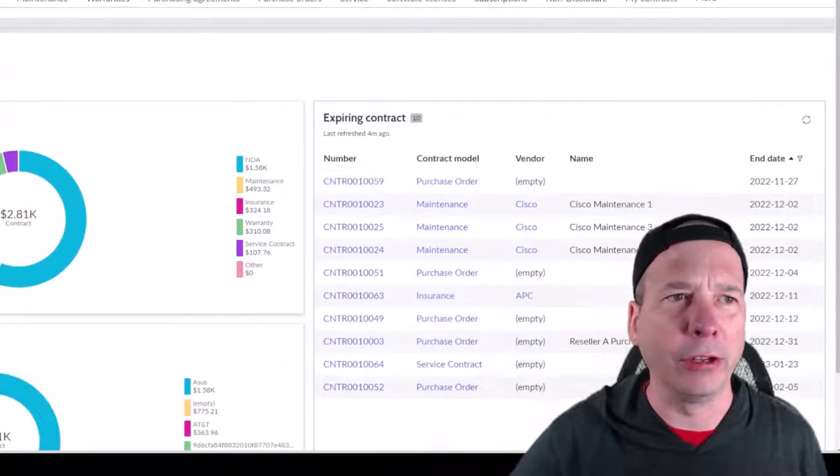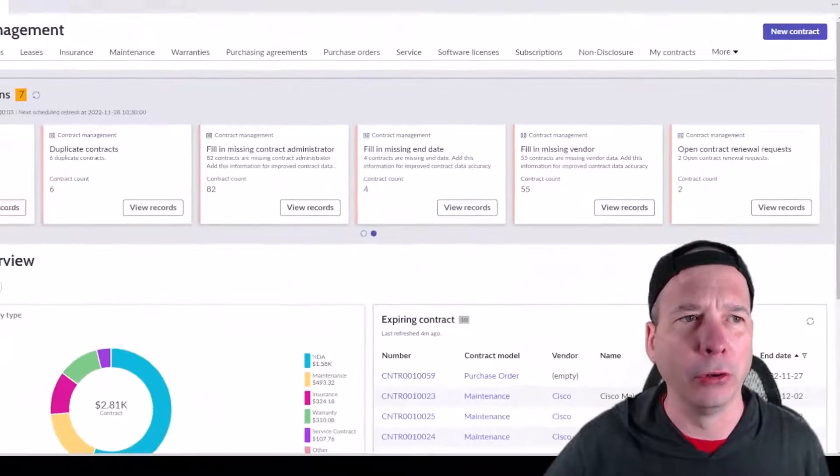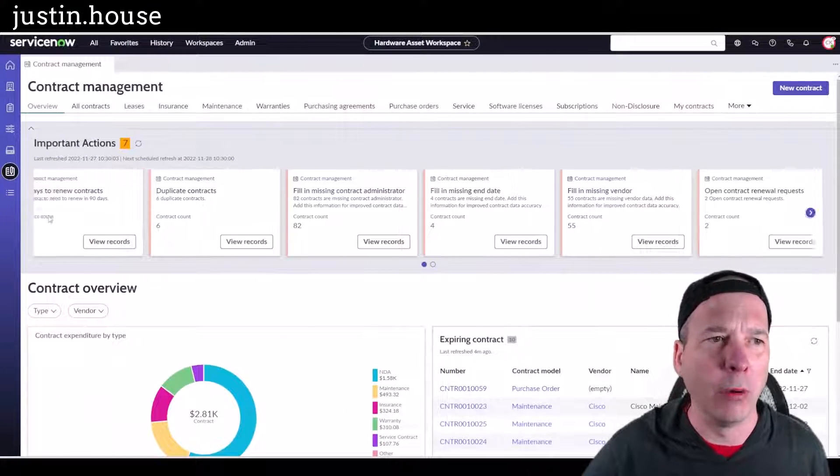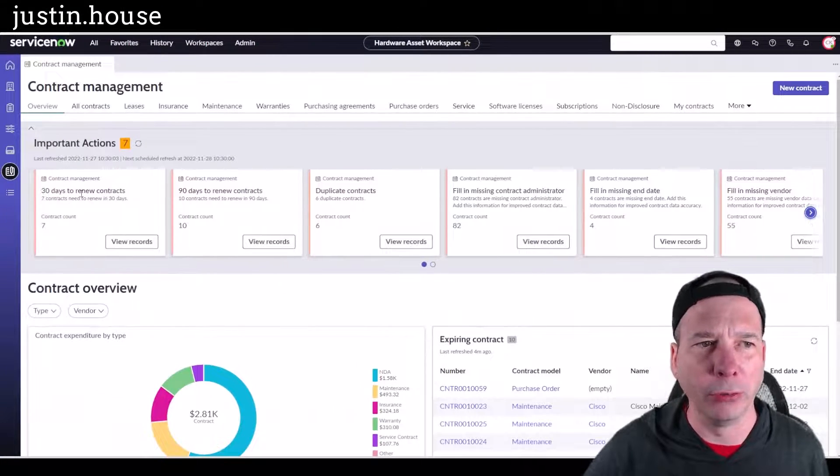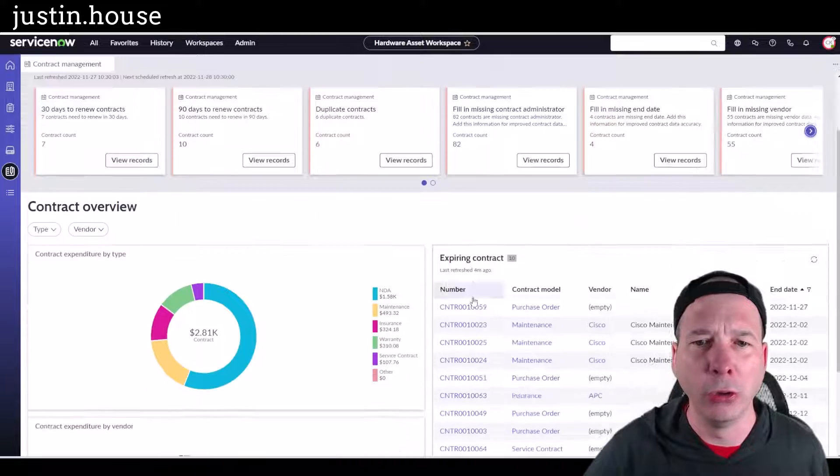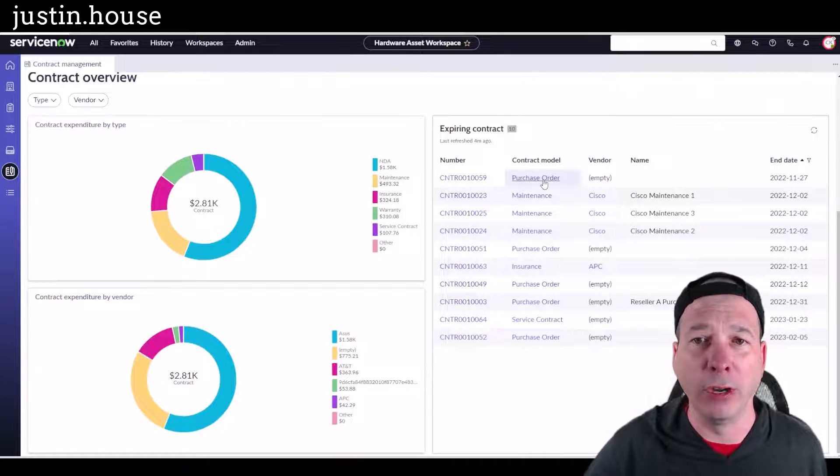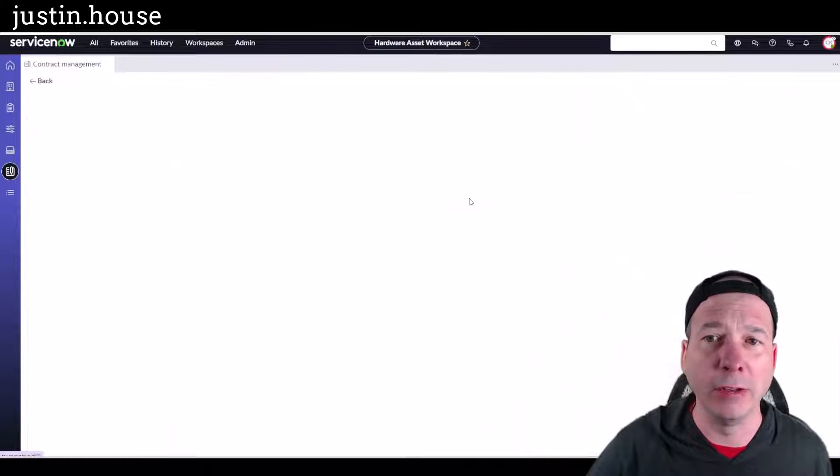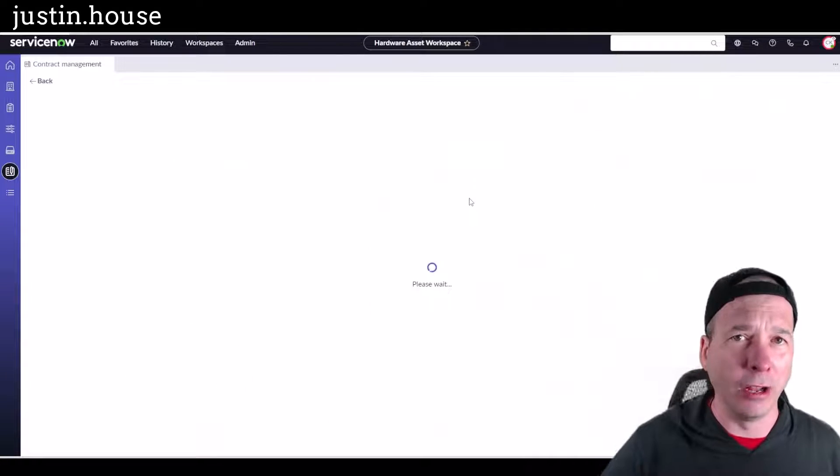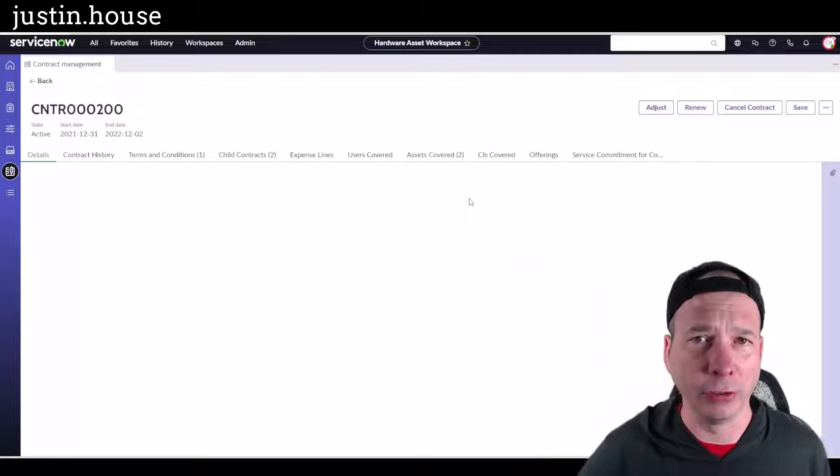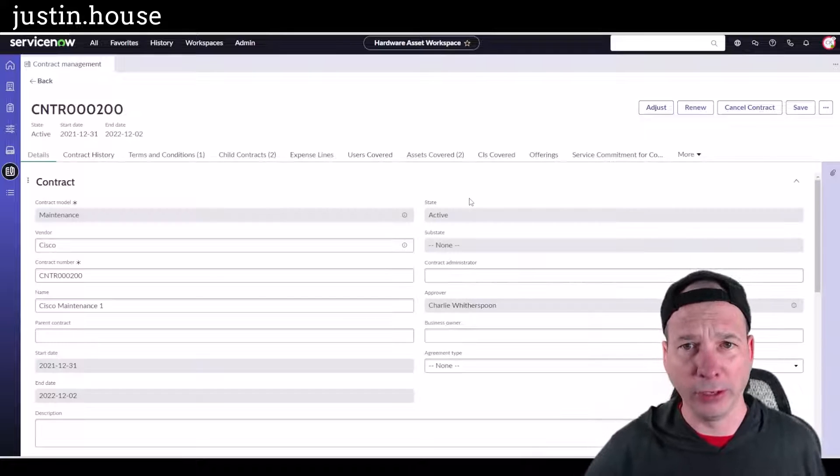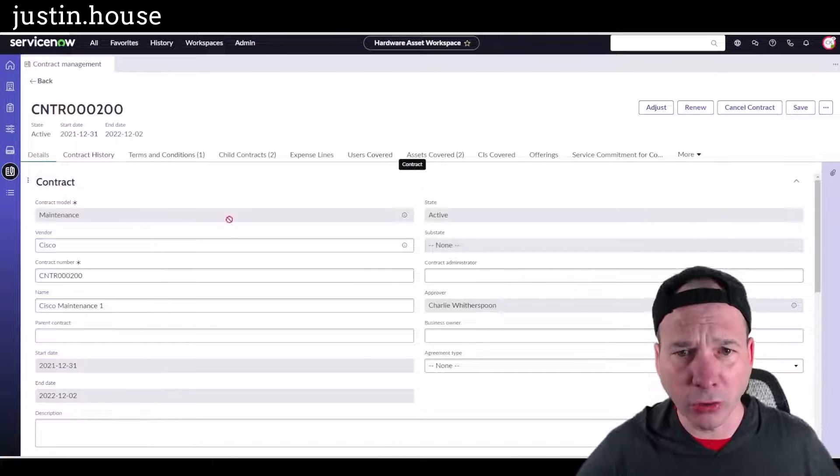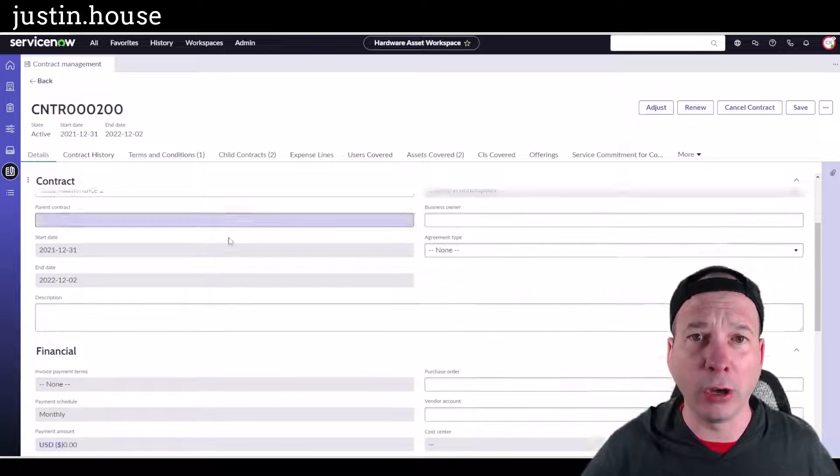We've got the expiring contracts, so stuff that's actually expiring. I could have gotten to the expiring contracts from this little drop-down menu here. Maybe I wanted to look at stuff that was 30 days to renew, or I've got it right here exposed and I've got a Cisco maintenance contract that's set to expire. Let's take a look at what that looks like.